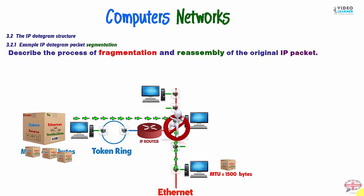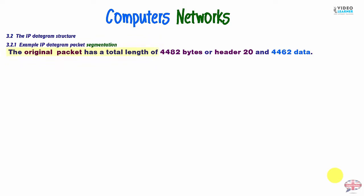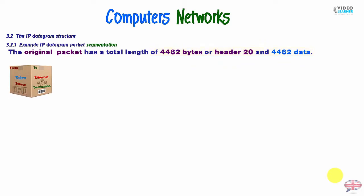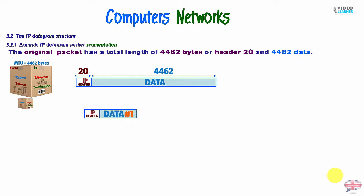So, we have a fragmentation and reassembly. So, the original packet in token ring has a total length of 4482 bytes or a header of 20 bytes. So, we have data of 4462 bytes. Here it is, we have in token an MTU of 4482 bytes. Here it is, 20 bytes IP header and data of 4462 bytes.